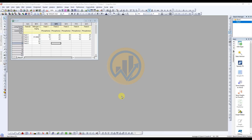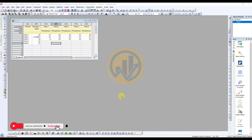Hello guys, welcome to Statistics Bio7. I am Dr. Mohanath Nari. This channel is fully focused on biostatistics, data analysis, and data visualization related video posts. If you like this channel's videos, click the subscribe button and subscribe to join our channel membership. Let's go to the video.